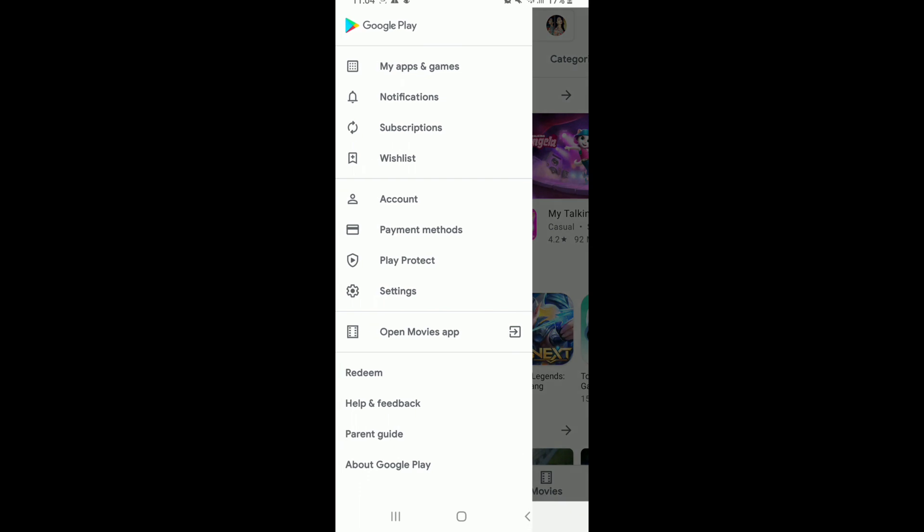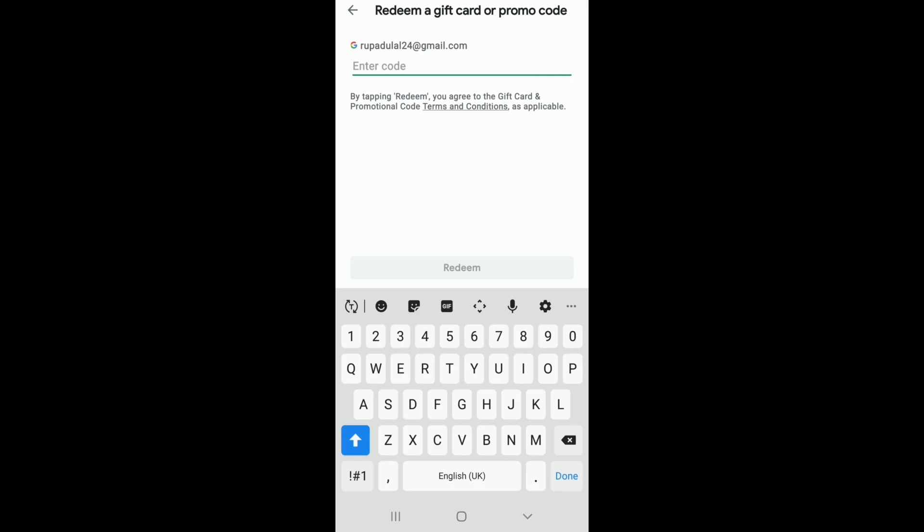From the menu, tap on Redeem. Once you do that, you'll need to enter your gift card code that you received. These rewards can include pieces of digital content like a movie or book rental, or in-app items.